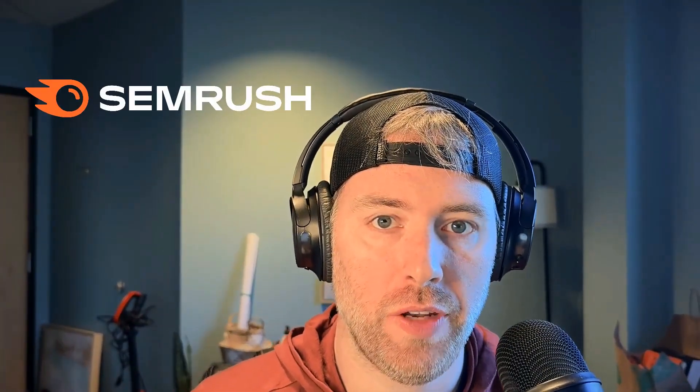Thank you so much to SEMrush for sponsoring this video. Are you ready to see how AI can supercharge your SEO game? Let's go ahead and dive in and show you how this all works.